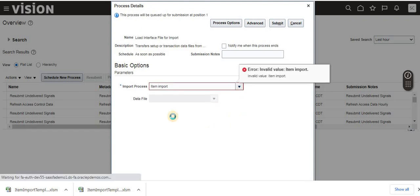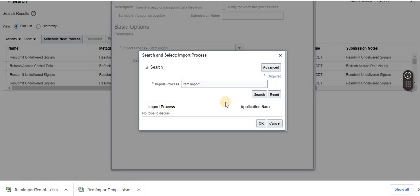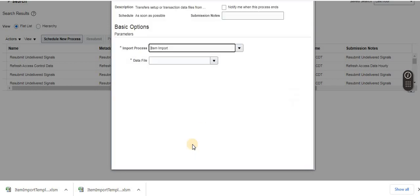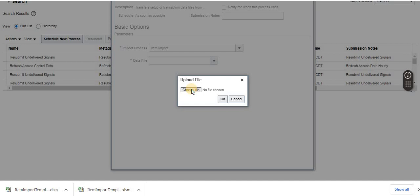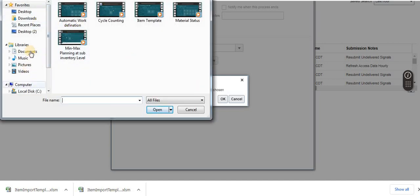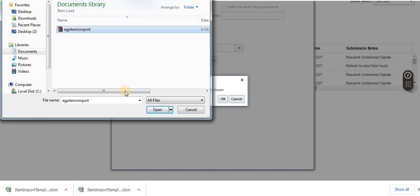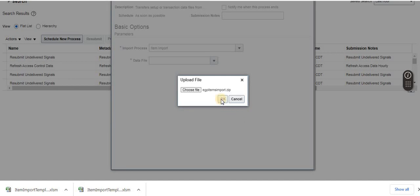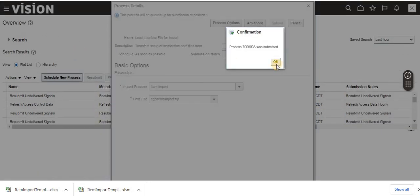If you try to type 'Item Import' directly it will not appear due to a bug. You need to use the dropdown search. Click Upload - we need to upload the CSV zip file that was generated. It's not the item template we downloaded - it's the CSV zip file. Upload it and click OK, then Submit.